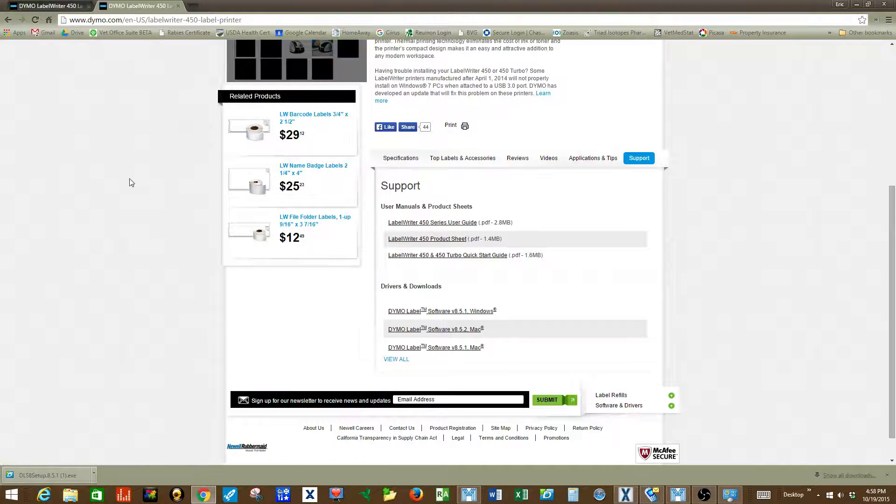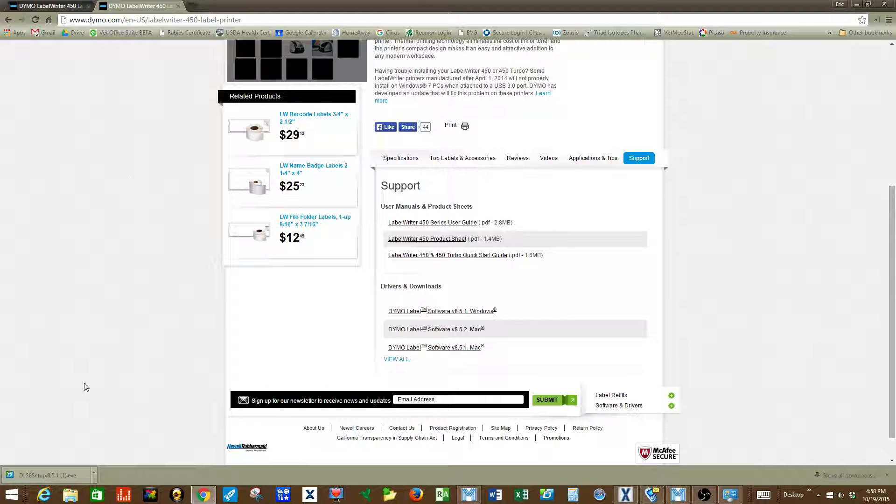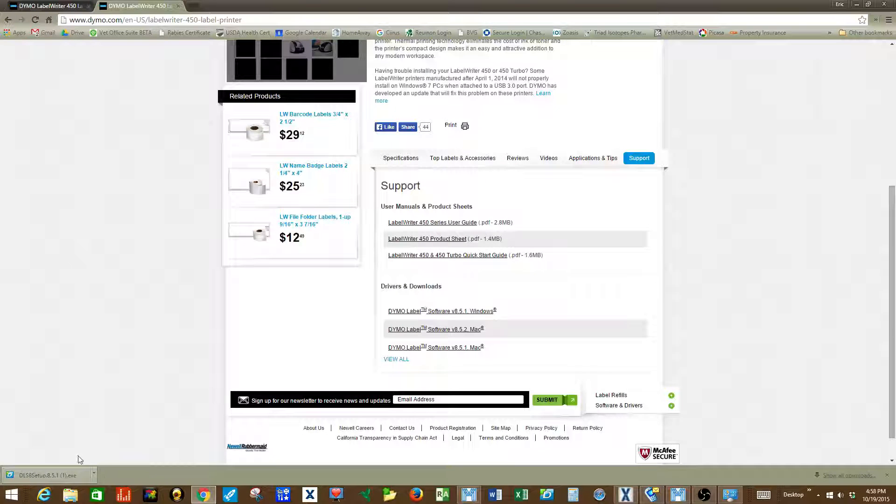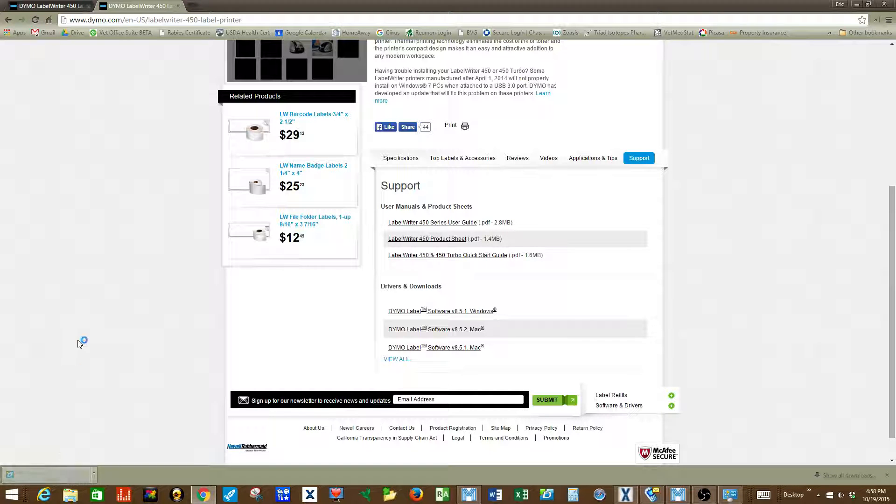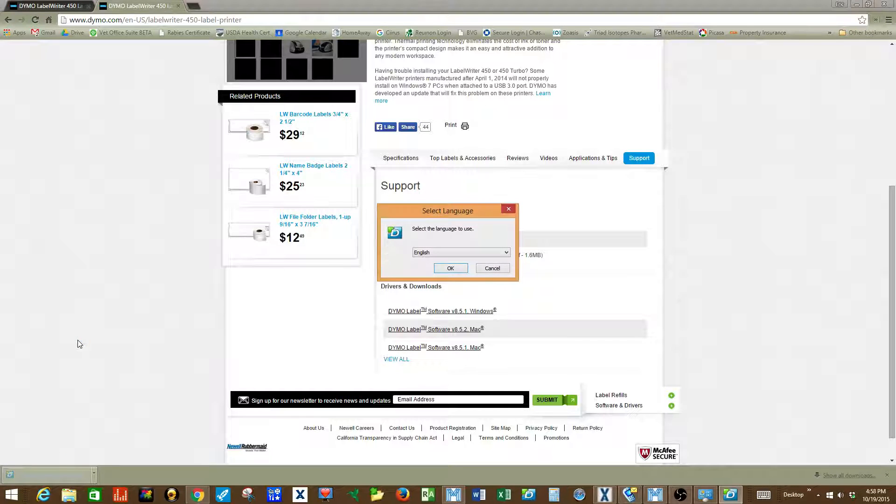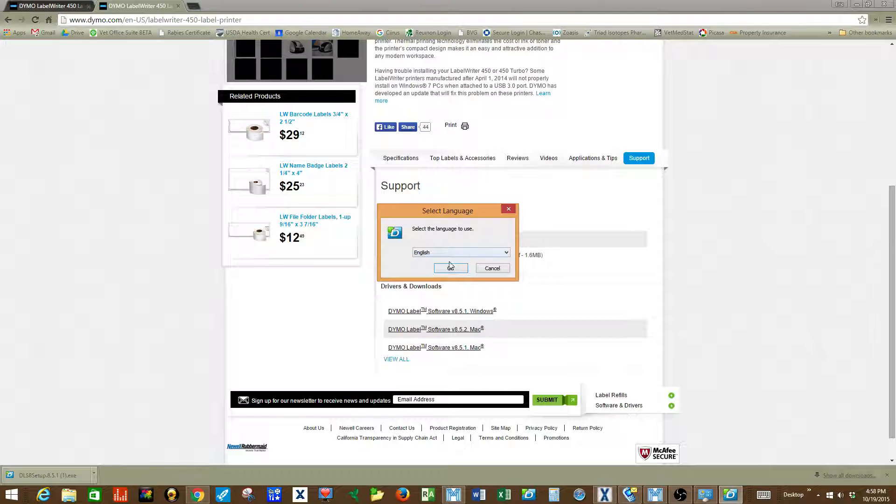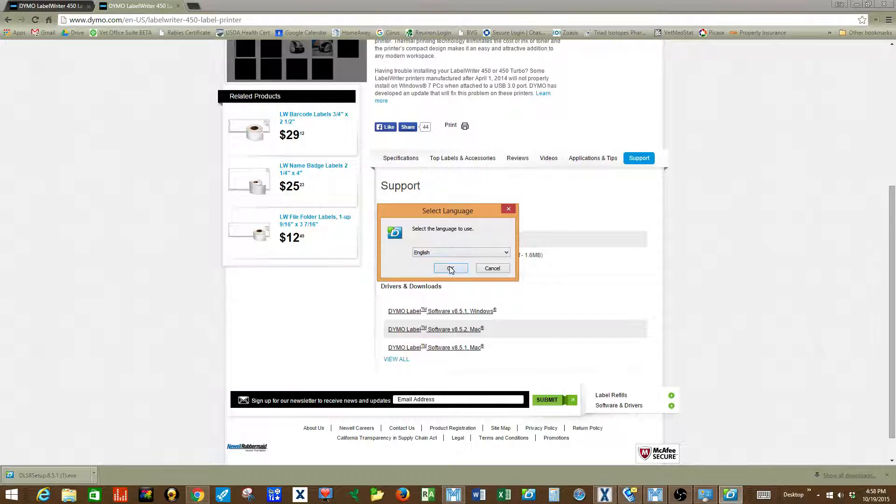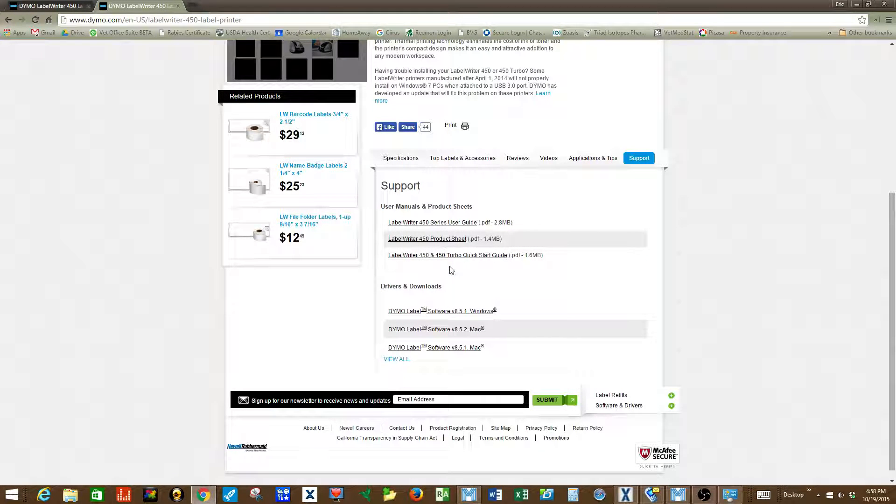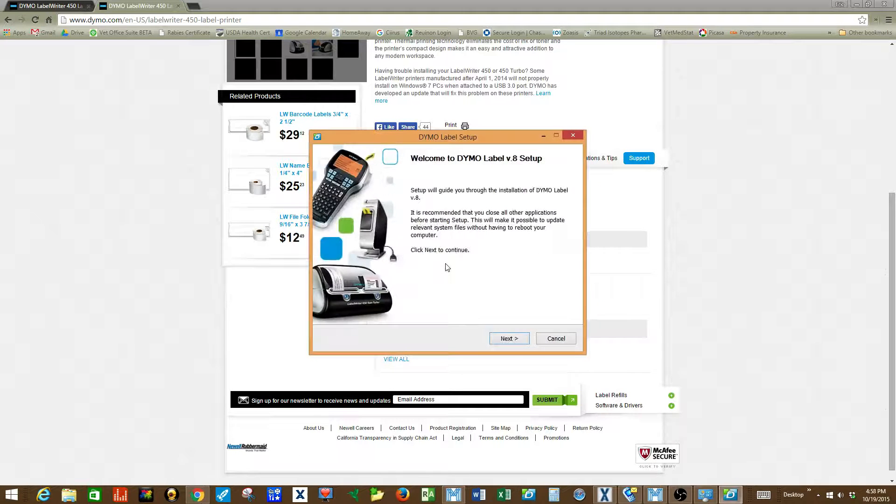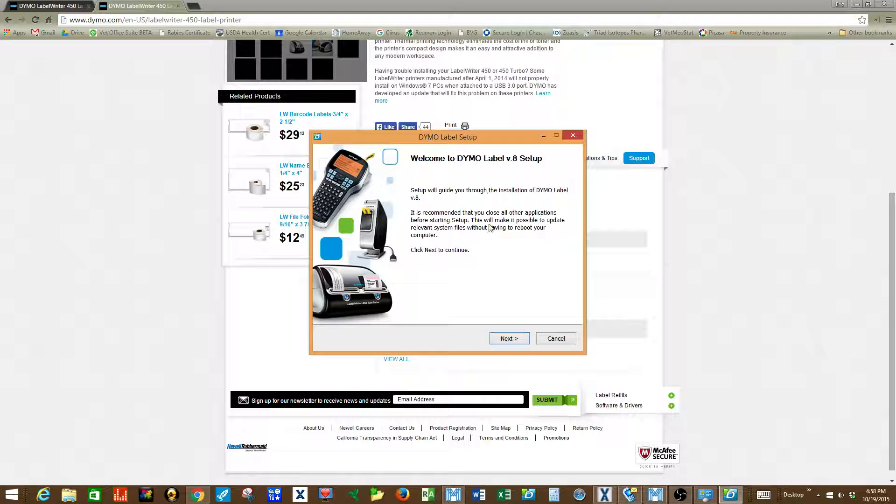I've previously downloaded the software and in the Chrome browser you will see that show up in the bottom left hand corner. Then simply click the file to begin the execution and installation of the drivers, and the software will guide you through the steps necessary to properly install the label printer on your computer.